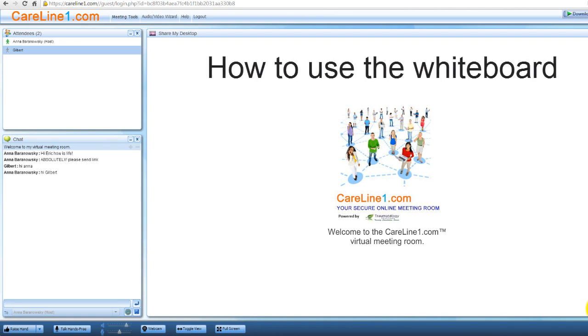Hi, this is Dr. Anna Baranowski and today's CareLine1 tutorial is how to use the whiteboard. This video is brought to you by the Traumatology Institute.